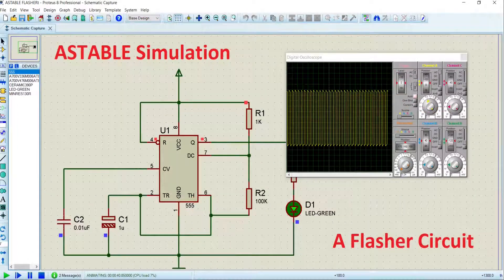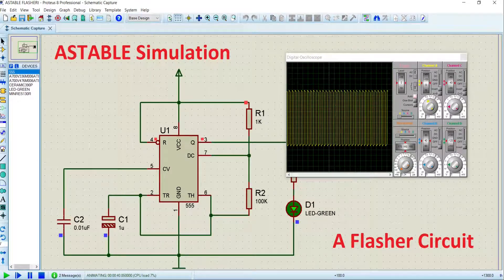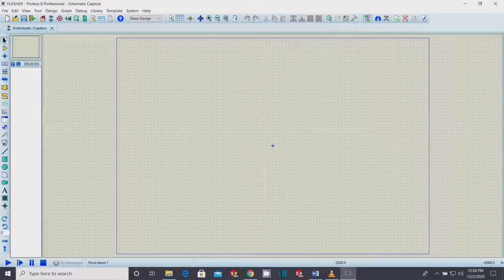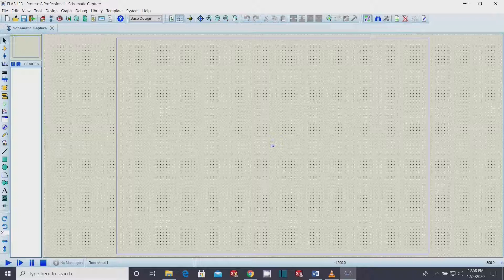Next, we are going to simulate the astable multivibrator in Proteus Professional Software. Proteus Professional Software is starting up. Select new project, provide an appropriate name and location, and press enter. Now the workspace environment is open.